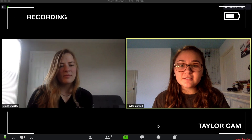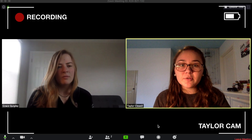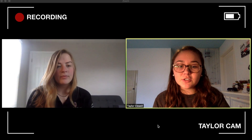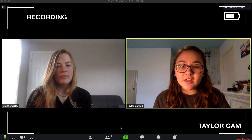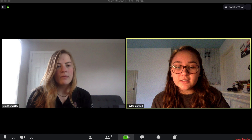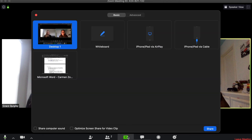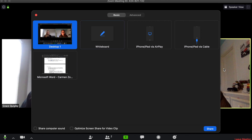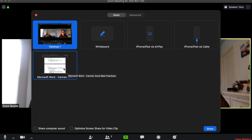One great way to work collaboratively through Zoom — like Grace mentioned with sharing files in chat — is to share your screen. You'll click the Share Screen button at the bottom of Zoom, and from there you get a lot of options about what to share. Today we're going to focus on sharing your desktop, but you could also choose to share specifically a Microsoft Word document.